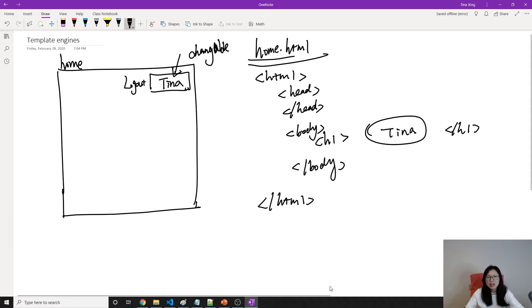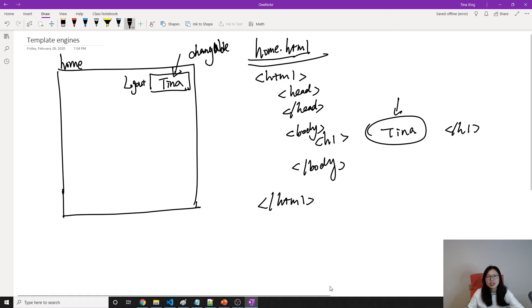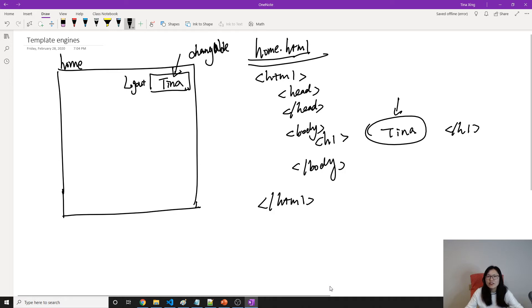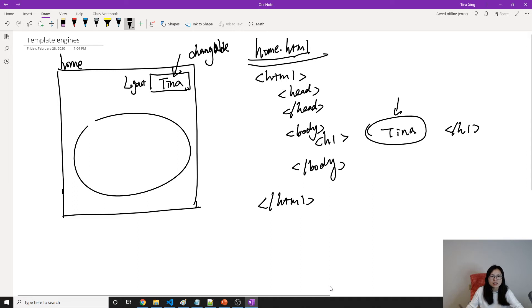So if I have 1000 users, that means when we're using HTML, I have to have 1000 HTML and only the name here is changeable for different users. This is, I think you obviously know this is not very good, right? This is really, really bad to do, to design or to develop a website like this. Really like violate lots of stuff like repeat yourself because all other pieces of content are the same.